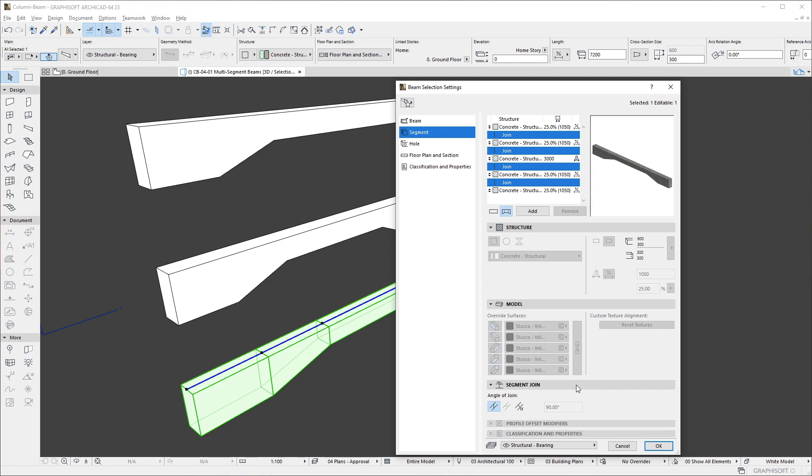In this panel, you may set the Angle of Join value for the selected Join to Horizontal, Vertical, or Custom Angle.